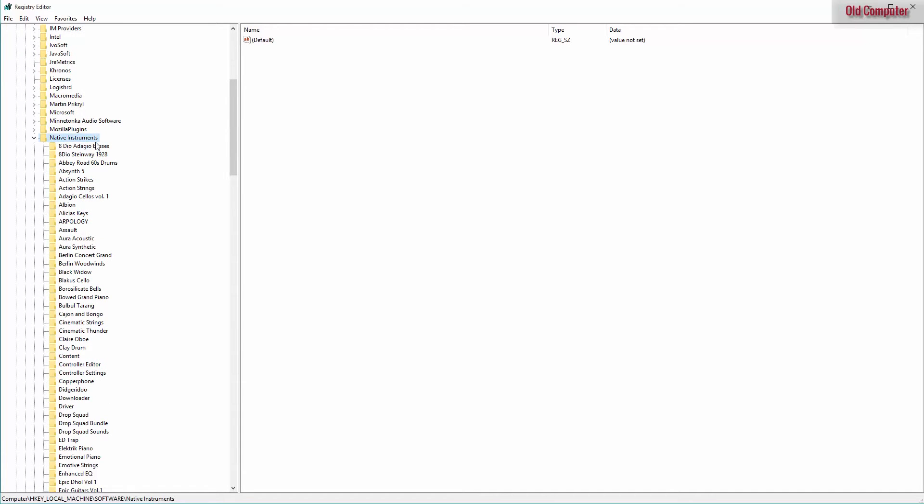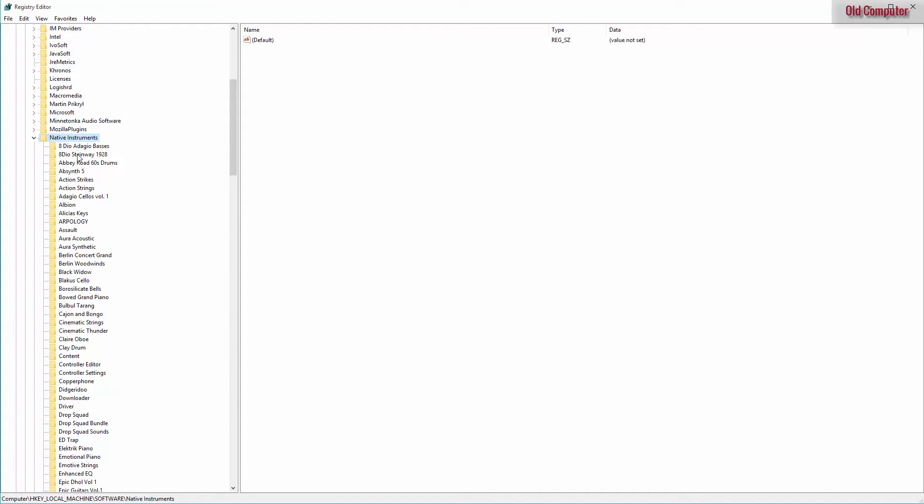As you can see, Native Instruments contains all of the libraries that we have added to our machine. And so naturally we want to export this and import it on our new machine.